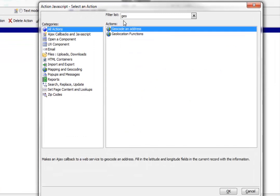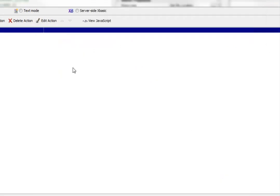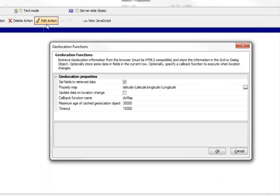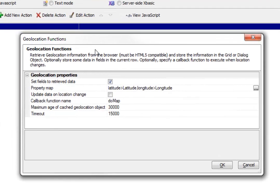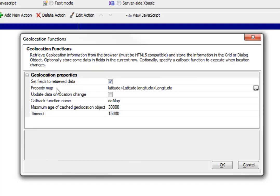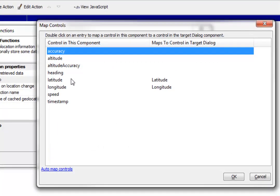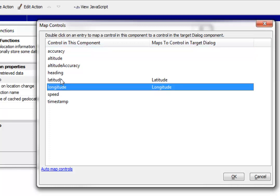You'll see it listed over there, Geolocation Functions. And if we edit this function, we can see that what we're doing over here is we've said that when we retrieve the information, we'd like to update some fields on the current component. And we said we'd like to update the latitude control with this value and the longitude control with this value.